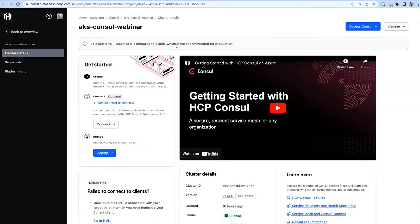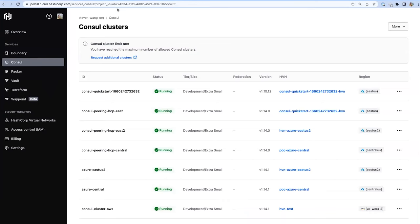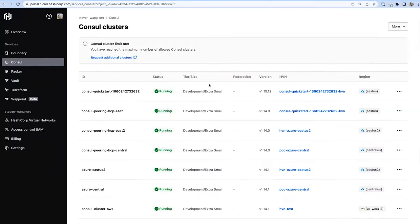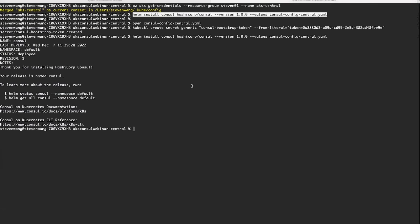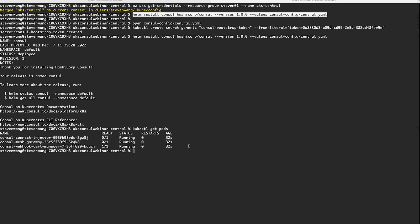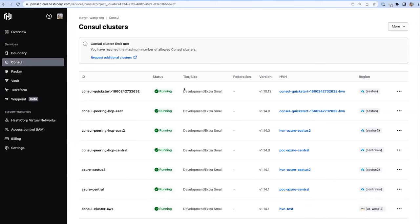The Helm install takes a couple of seconds. Looking at the pods running, you can see that Consul has successfully deployed all the necessary pods, with some still coming online. We now have a fully functional working environment ready for you to start deploying your applications.